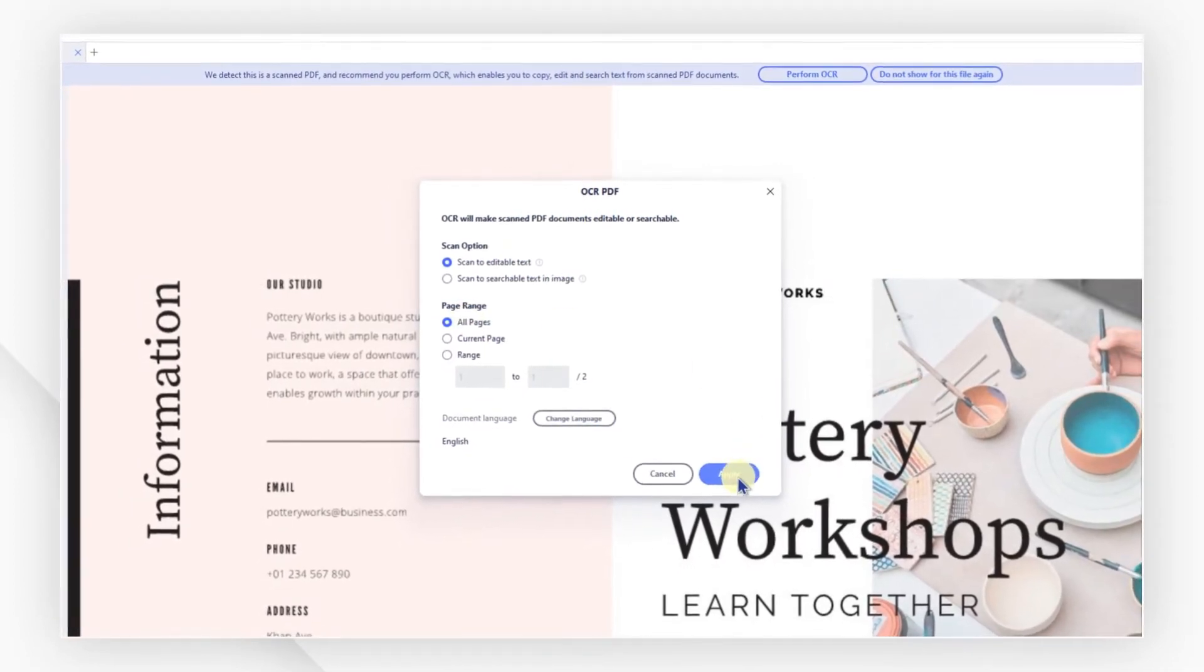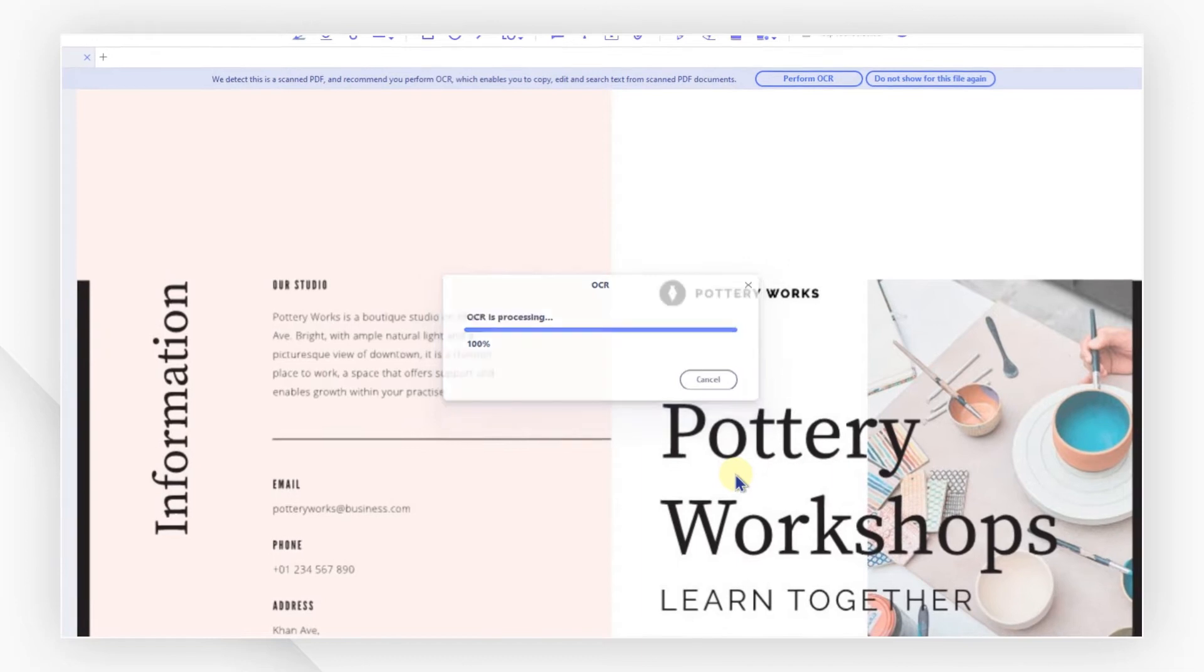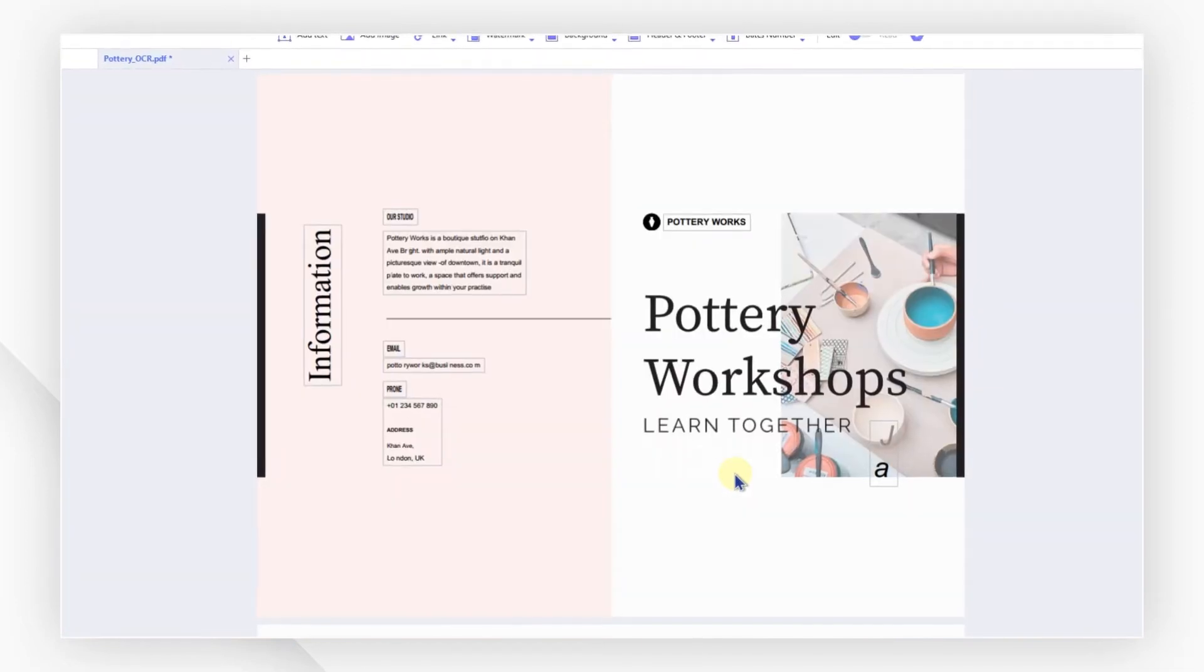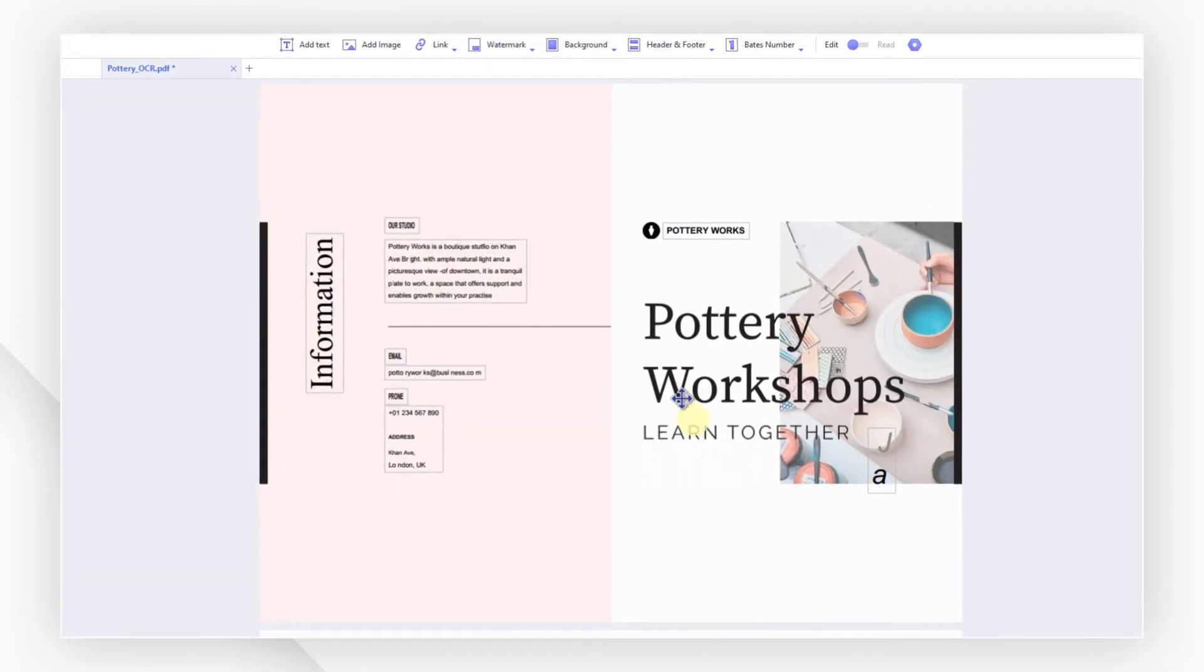Click apply to start the OCR process. The OCR file will automatically open in a new tab.